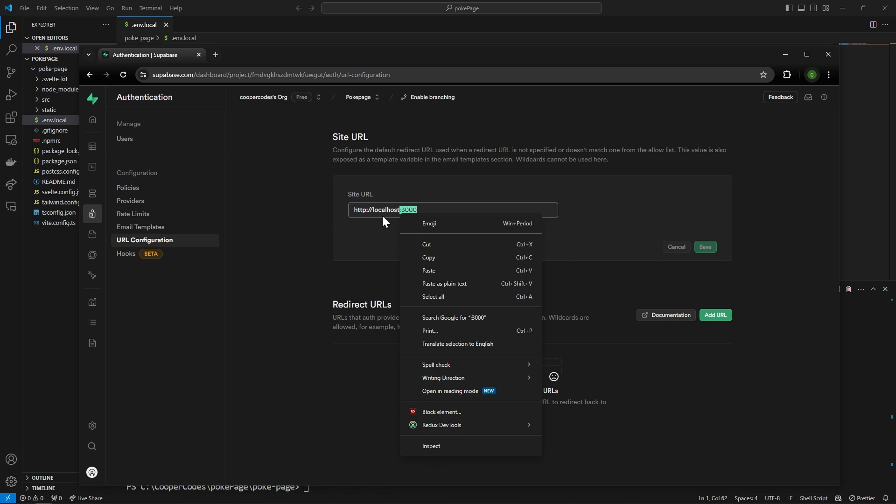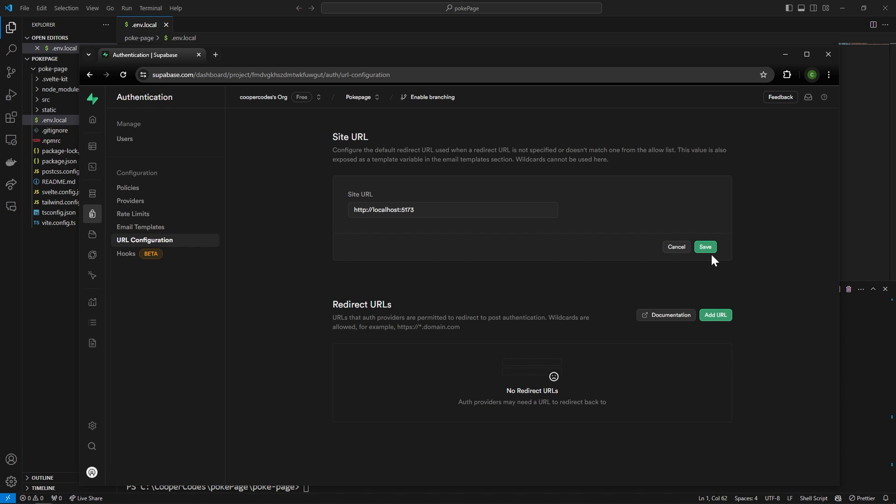By default it's a localhost 3000 which is for React applications. SvelteKit uses localhost 5173. So make sure to put localhost 5173 for your site URL or else your authentication won't work.